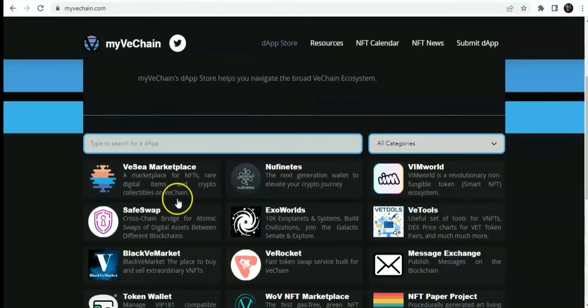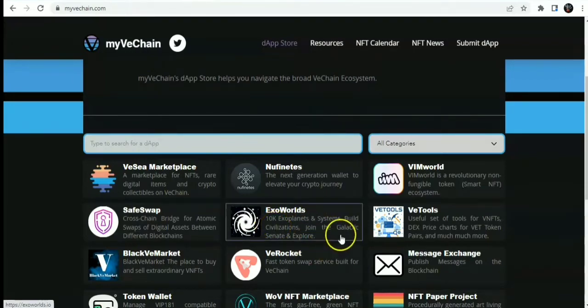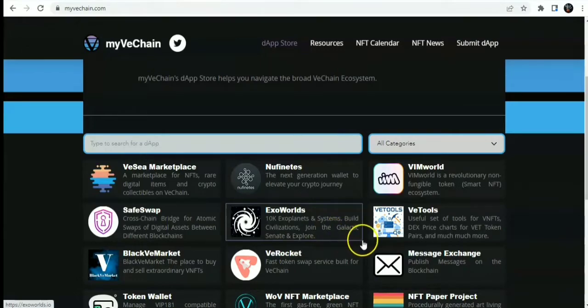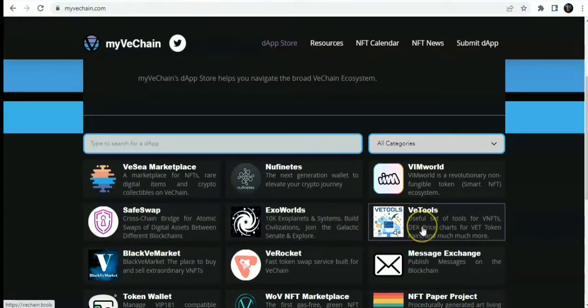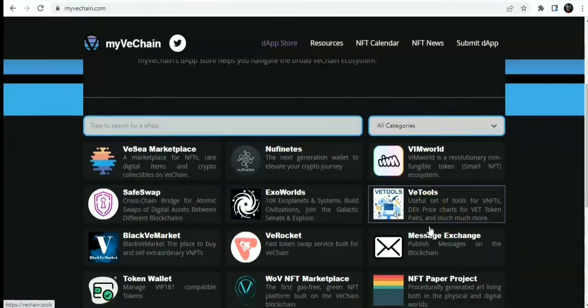Other dApps on VeChain include ExoWalls, which is 10k Exoplanets and Systems, BIO Civilization Zone, the Galactic Synapse and Explorer. It should be a metadata set. There are V-Tools, a useful set of tools for VeChain NFTs, DEX, price charts for V-Tokens, staking and so much more.